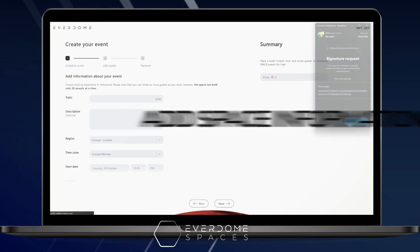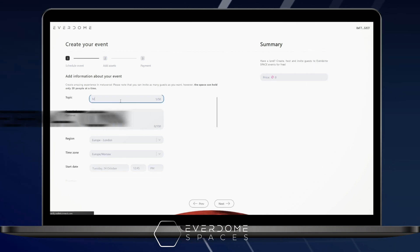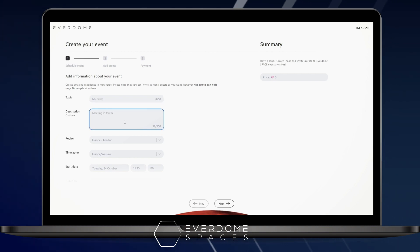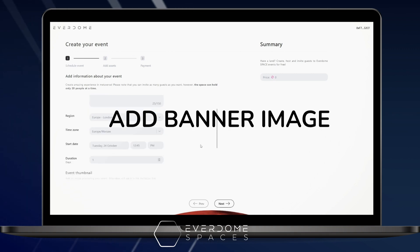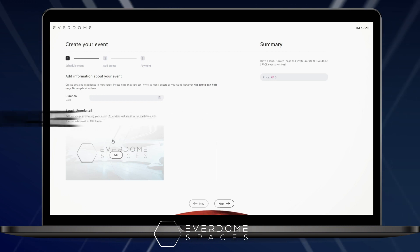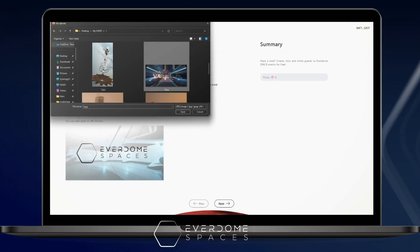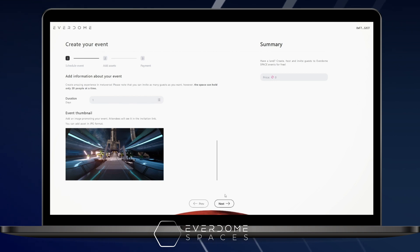Once connected, start building out your space. You will come across a series of entries for some basic information like topic, description, and so on. Don't forget that you can update the thumbnail image or leave it as is. Once you've selected the duration, pay close attention to the calculator on the right-hand side, as that will inform you of the DOME price.